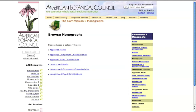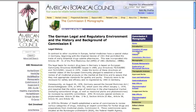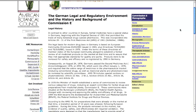In the introduction, you can learn the history of the German Commission E and find a list of its members.